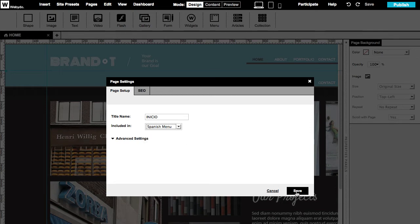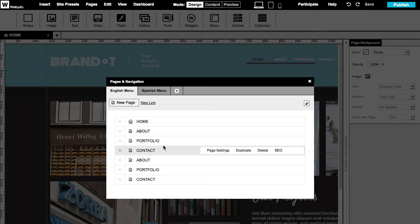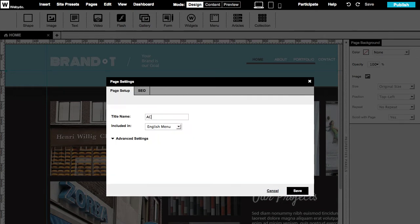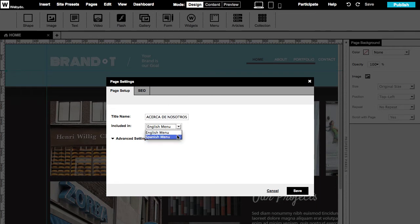We will do this action again to each of the Spanish pages, changing the page's names and connecting each page to their corresponding menu.